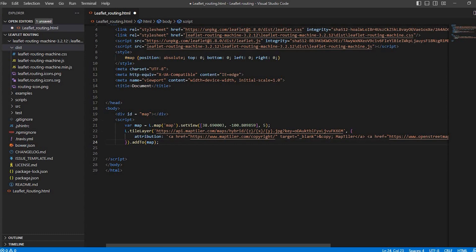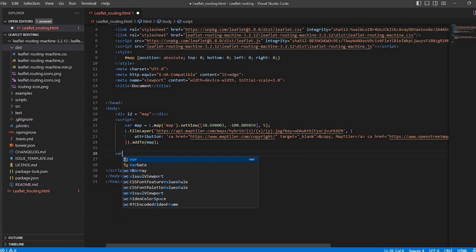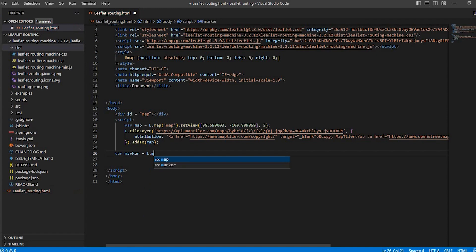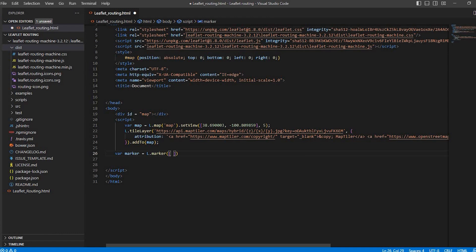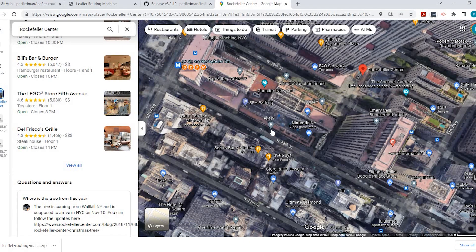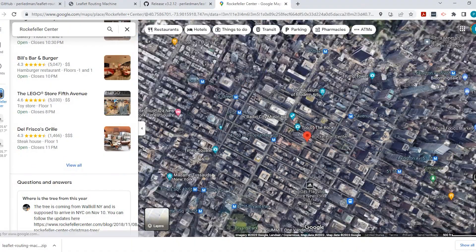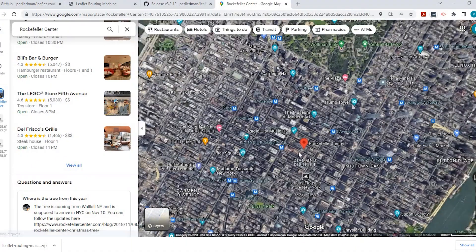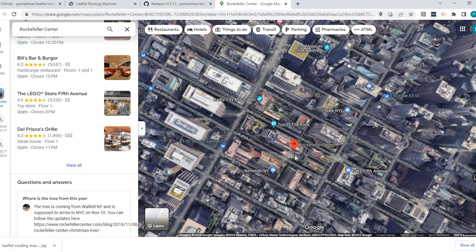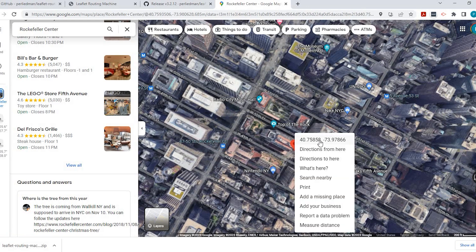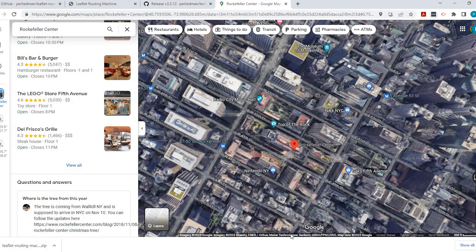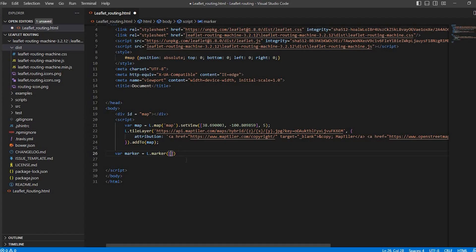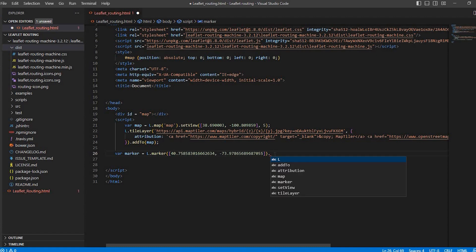So now if we come down into our body, we could add a marker equals L marker. Now this marker is going to be the start point. So this will be the start point. And what I'm going to do is go back and I'm just going to add just a start point here in New York, here in the United States, this place called Rockefeller Center. So I'm using Google Maps. So if I right click, I'm able just to copy the lat long. See, it says copy to clipboard. And I'll come back and I'll just paste it right here. So this is my starting point. So I just have to say add to map.